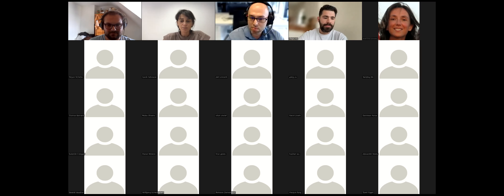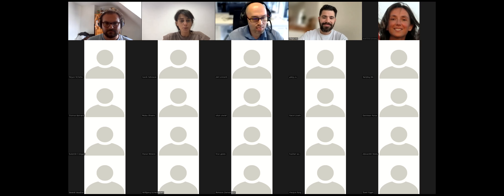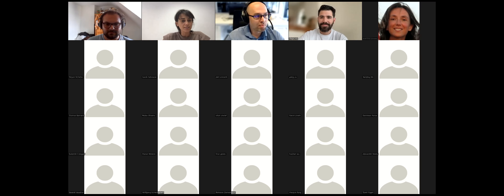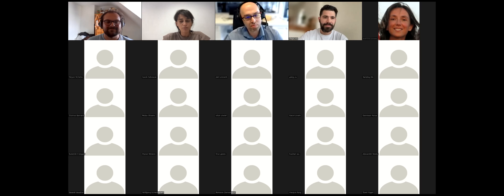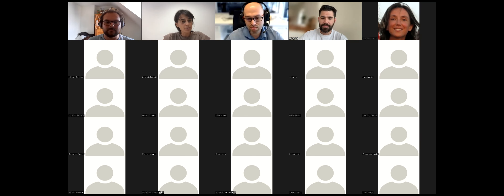Thank you so much Daniel — it was a really nice talk. Thanks also to Boris and Pedro for help moderating, and thank you to everyone who attended. Don't forget you can keep the discussion going in the Discord channel, whose address has been posted. Bye everyone.